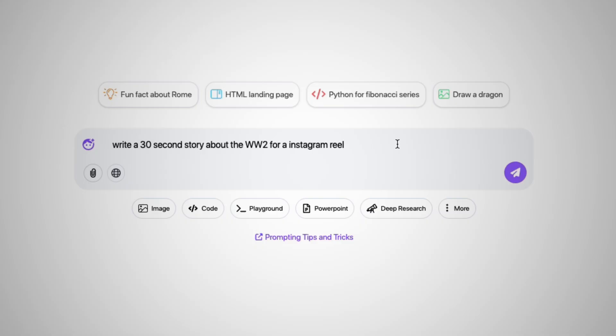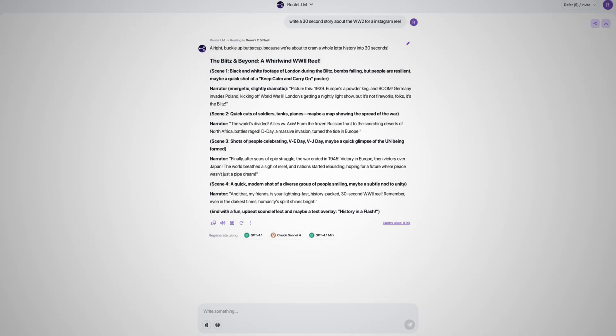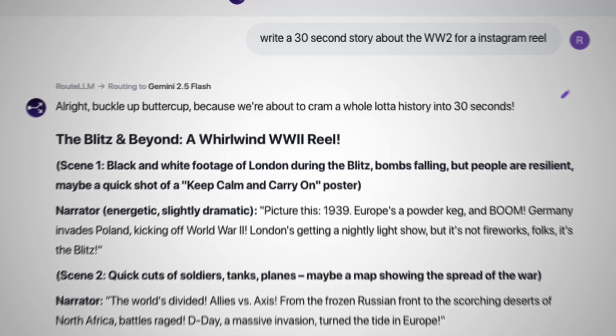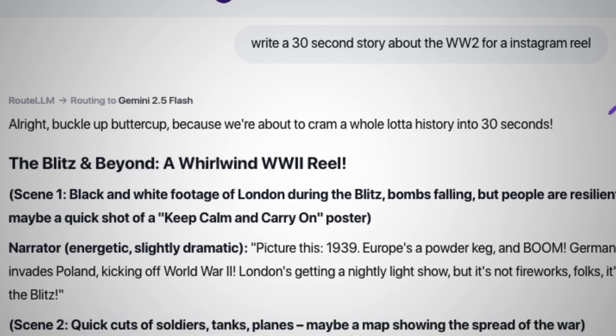Write a 30-second story about World War 2 for an Instagram Reel. And just like this, the first thing is kind of funny. It says, 'All right, buckle up, buttercup, because we're about to cram a whole lot of history into 30 seconds.' That line alone is hilarious. And this is just the beginning — there's just so much you can do with this feature. You can even match it to your own tone, so people won't suspect it came from an AI. It completely removes that robotic, too-AI feel that's common with a bunch of YouTube scripts out there today.